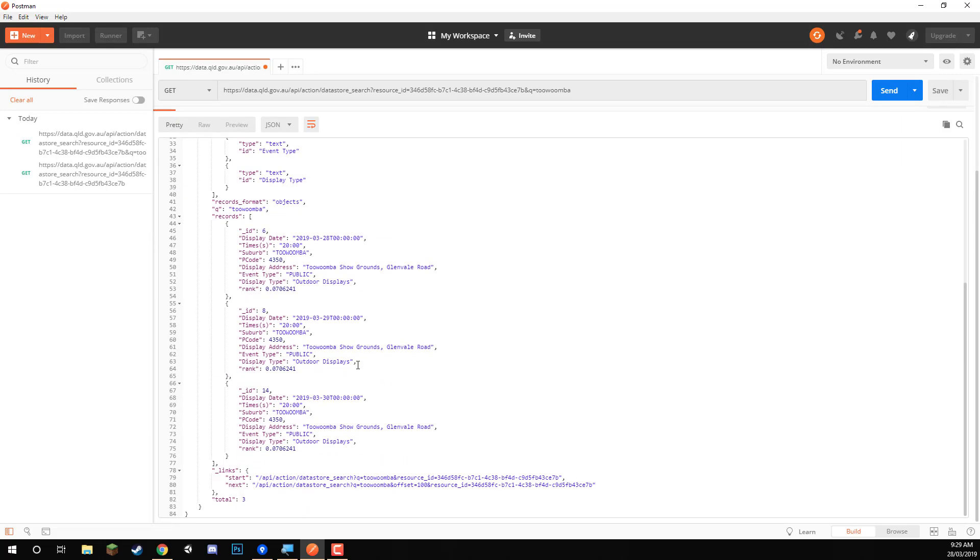And our returning events are three this time. We have three records. And as you can see, they're all from Toowoomba.